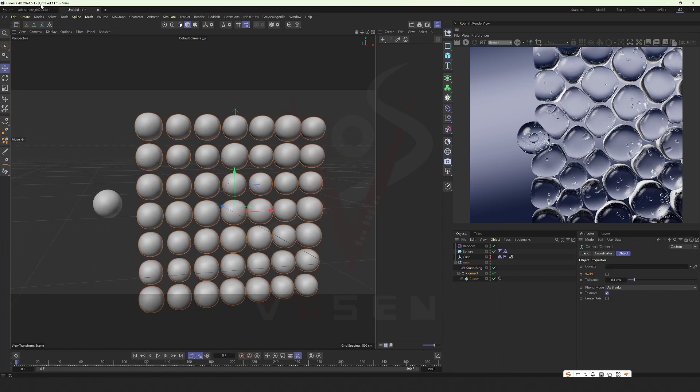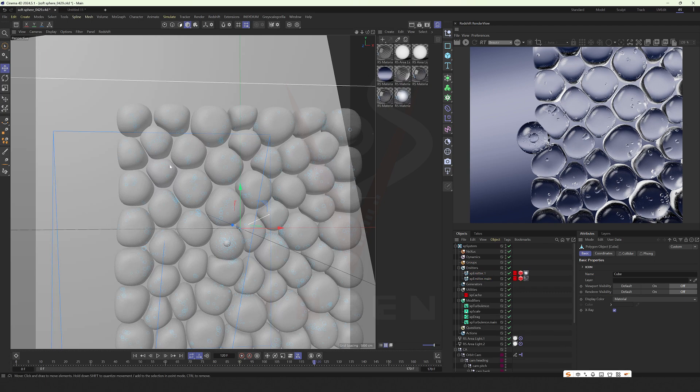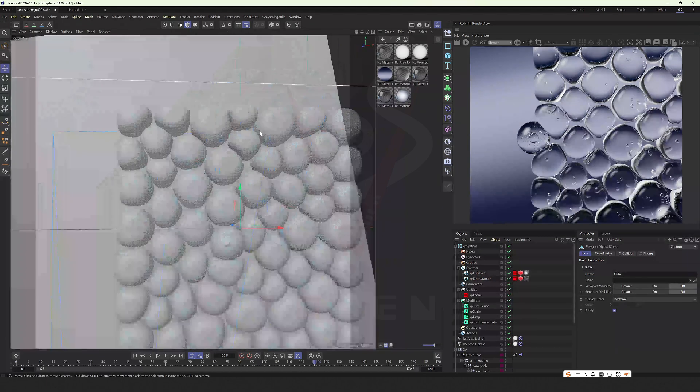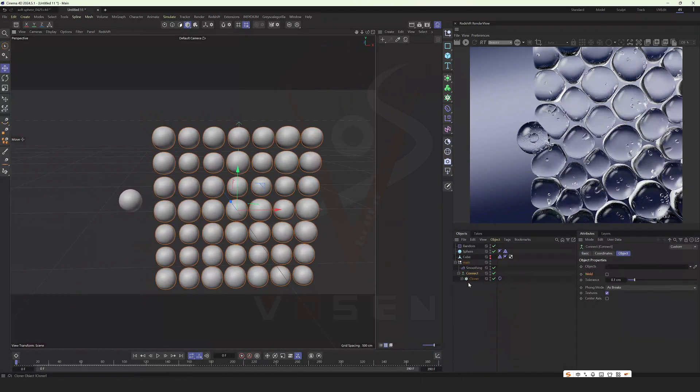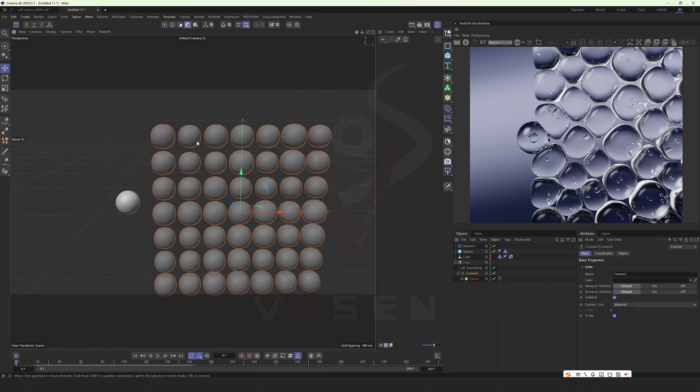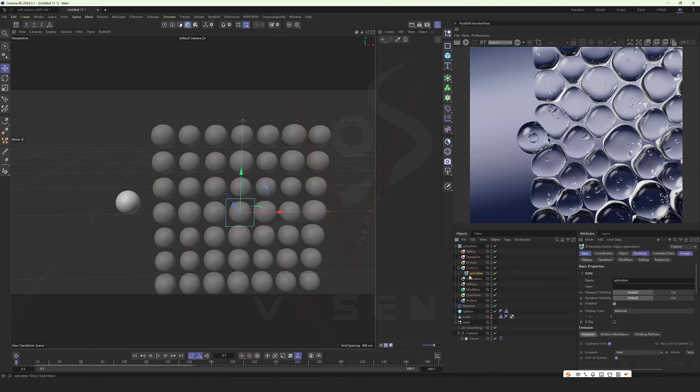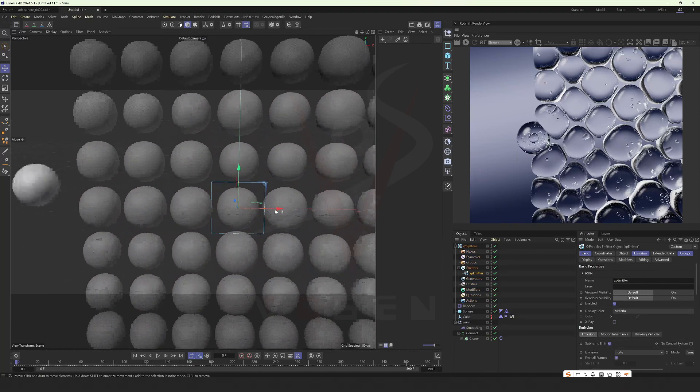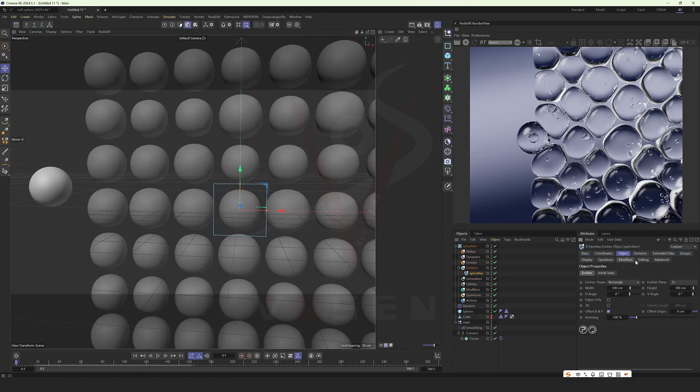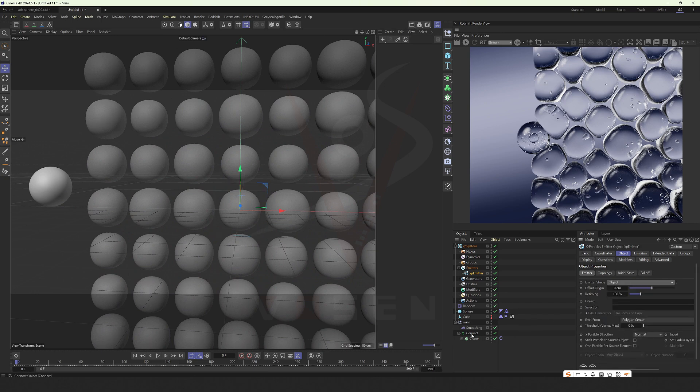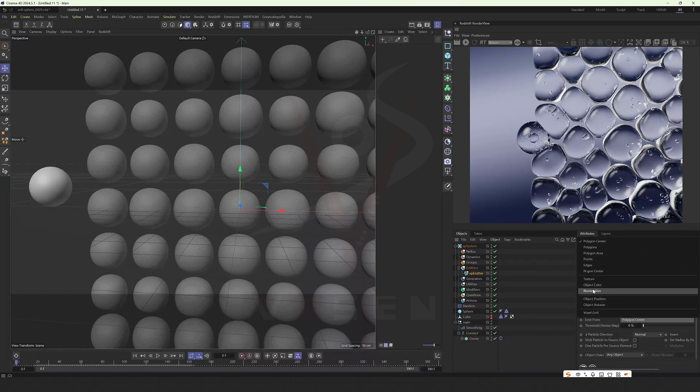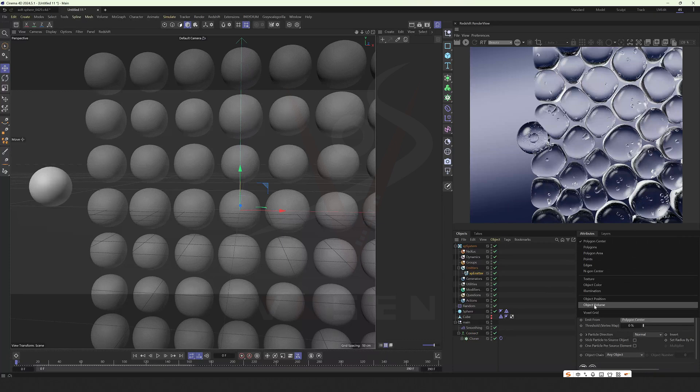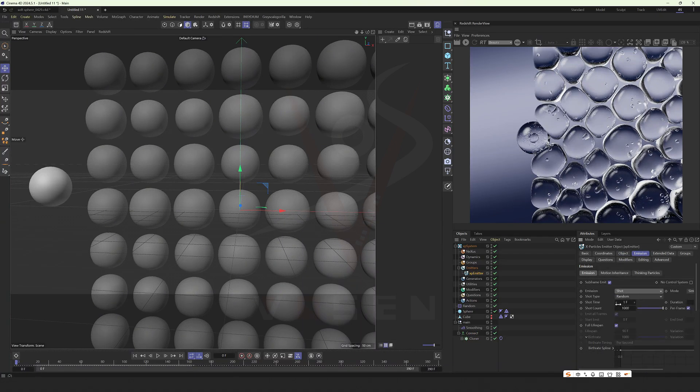As for the internal particles, we use the method we used before. Open the perspective here. Give a particle system. Change this to an object and drag it in. Change to object volume. Change it to start, just launch it once.